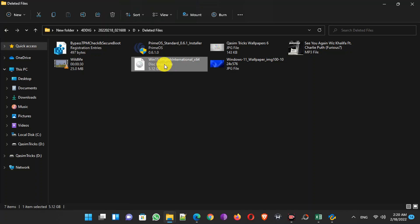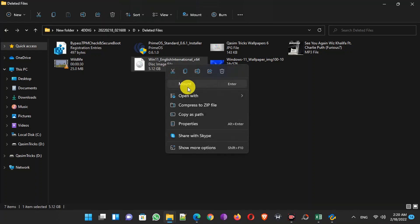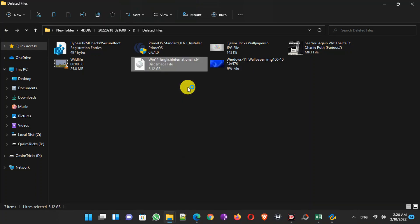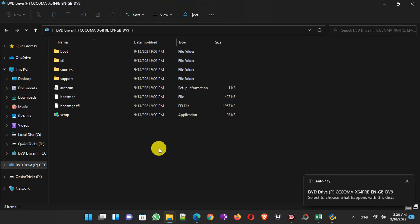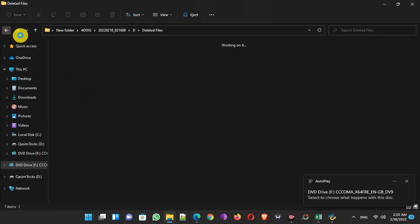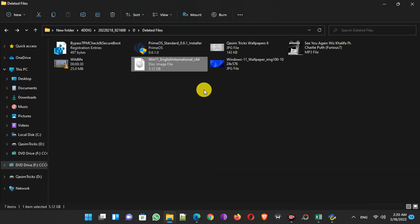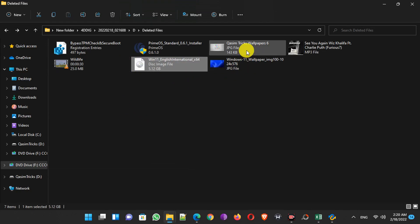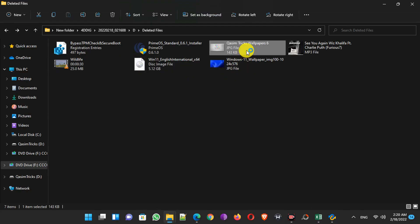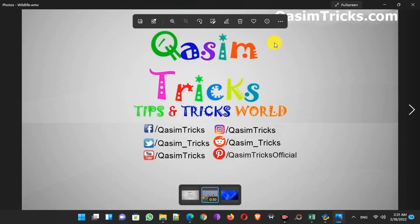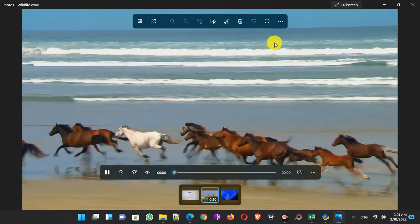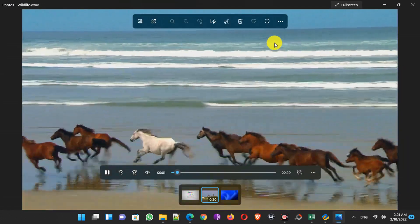Now I'm going to mount this 5 GB ISO file to see if it is working or not. And here you can see the ISO has been mounted and is working. This software has successfully recovered this large 5 GB ISO file without any damage, and all the images and videos are in full original quality as well.